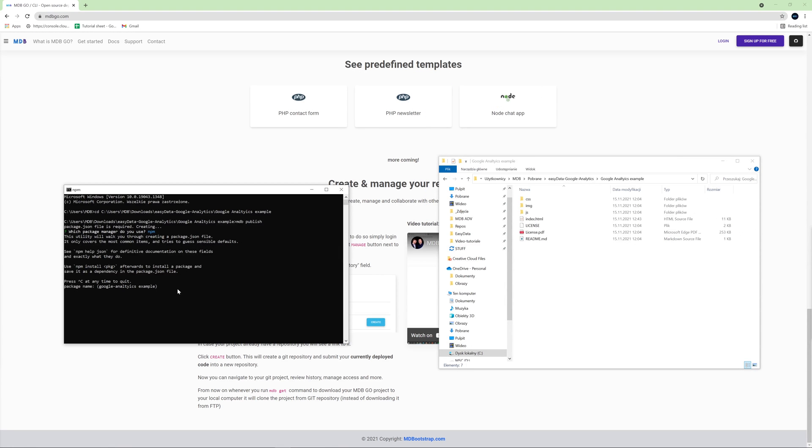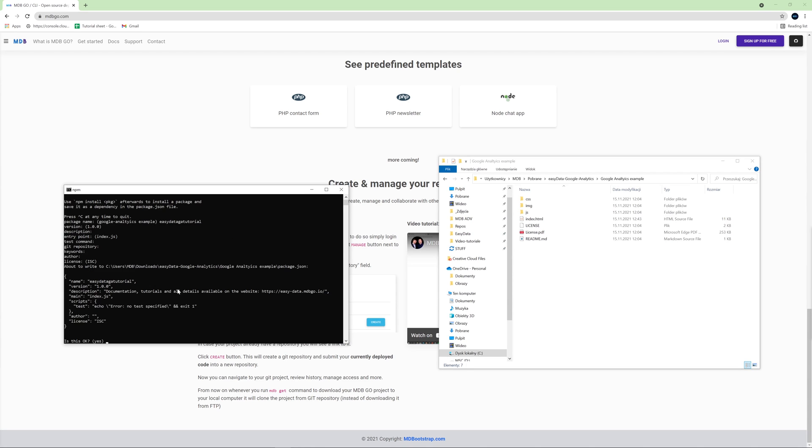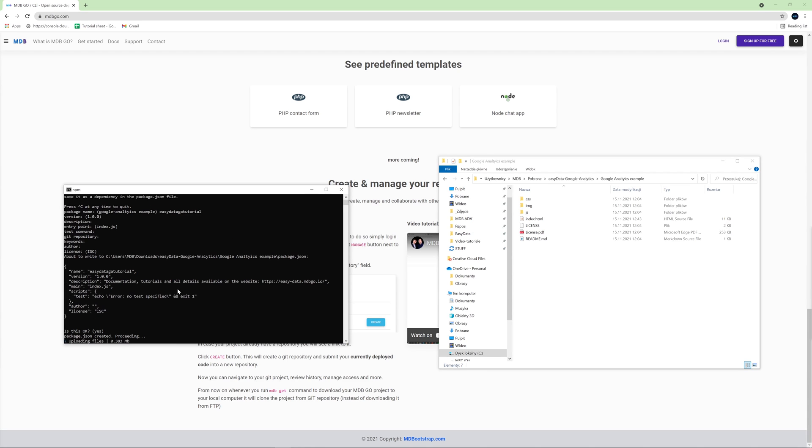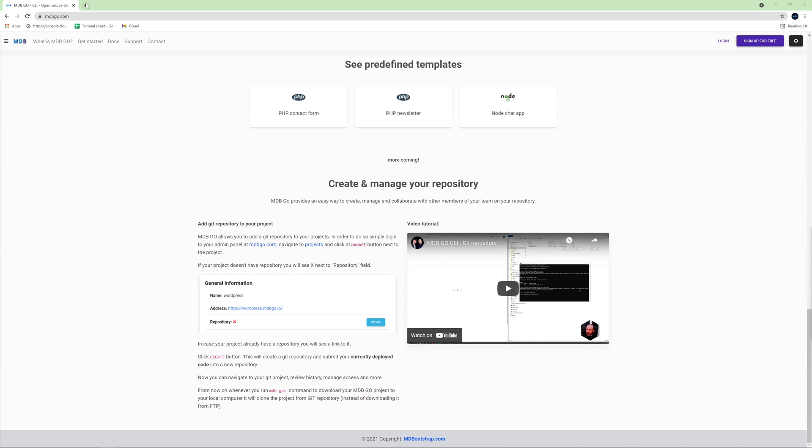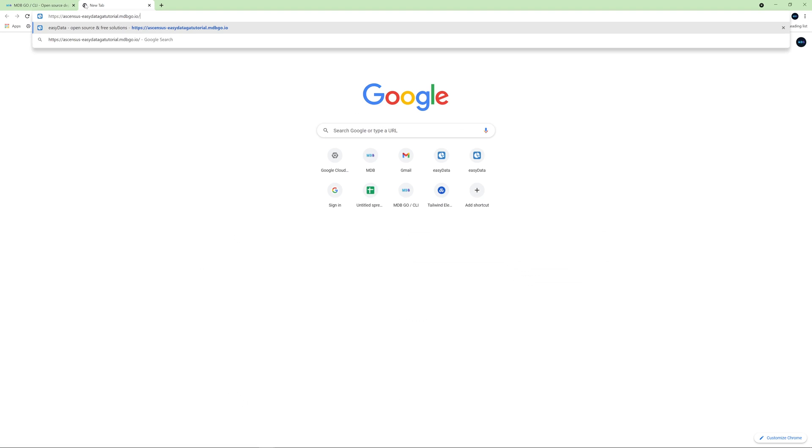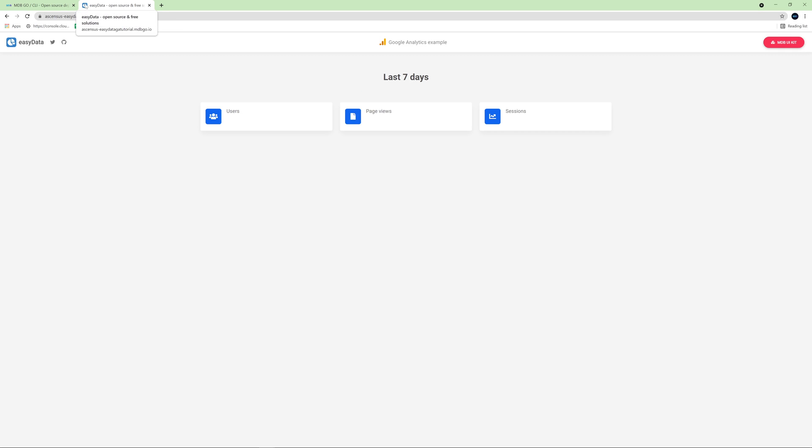And I will choose npm package manager and then all I need to do is to choose a name for my project. I will name it EasyData GA tutorial and then accept all other options and after few seconds my project is available at this link. Let's see if it works and yes it does. After few simple clicks our application is available on the internet.